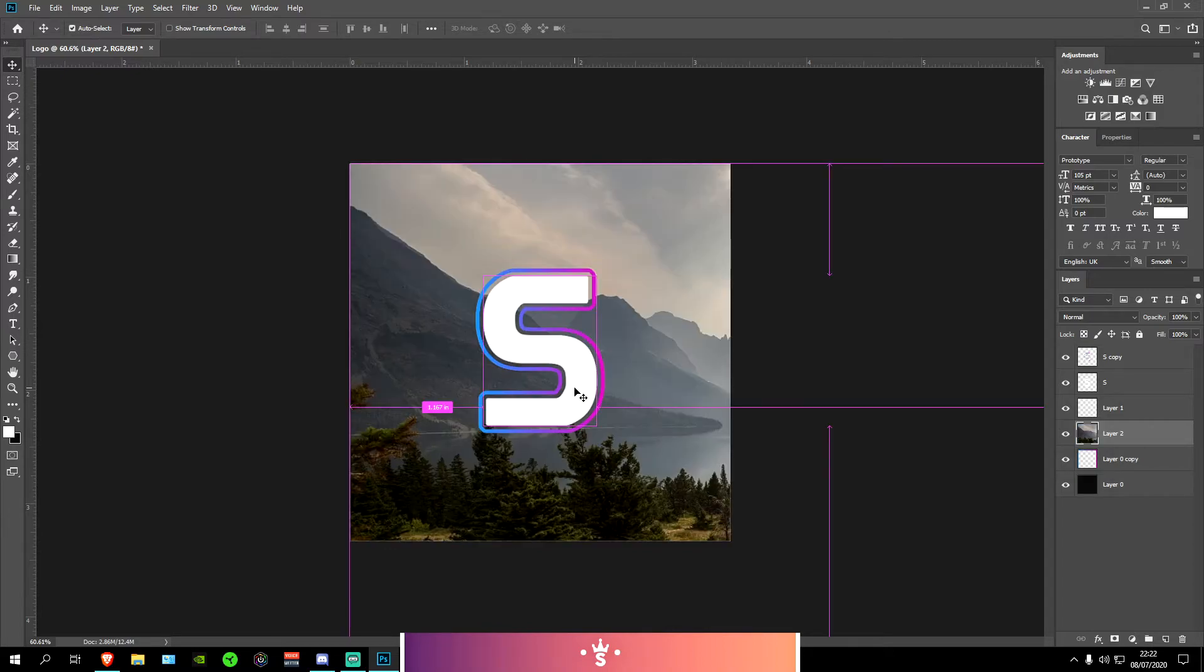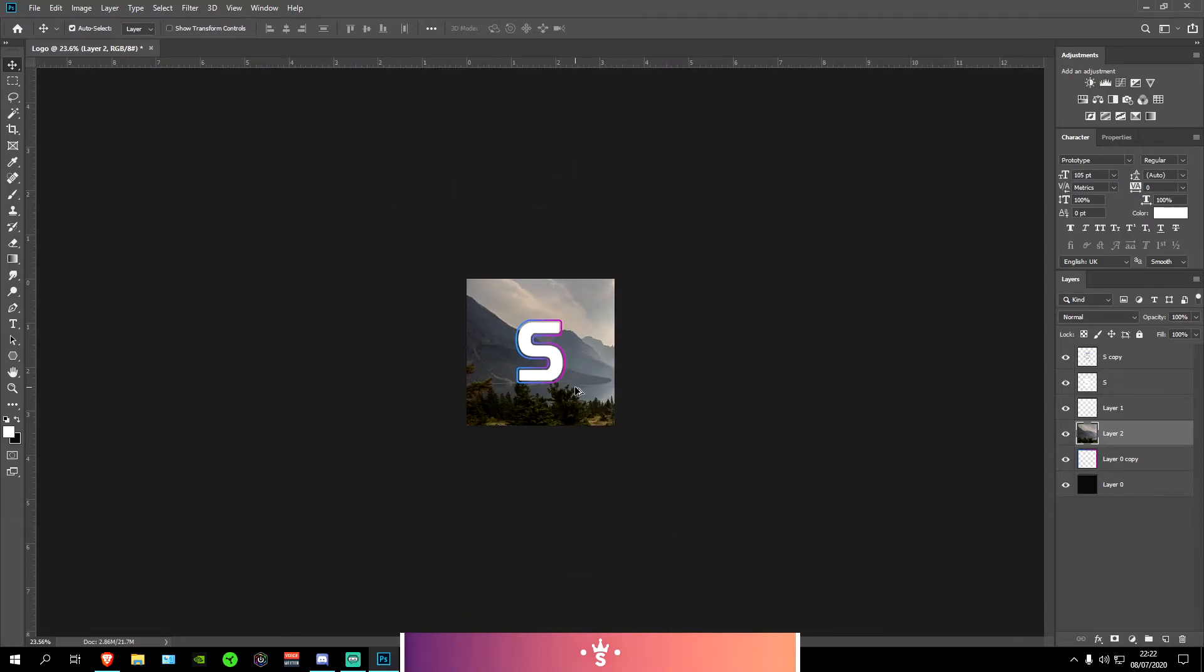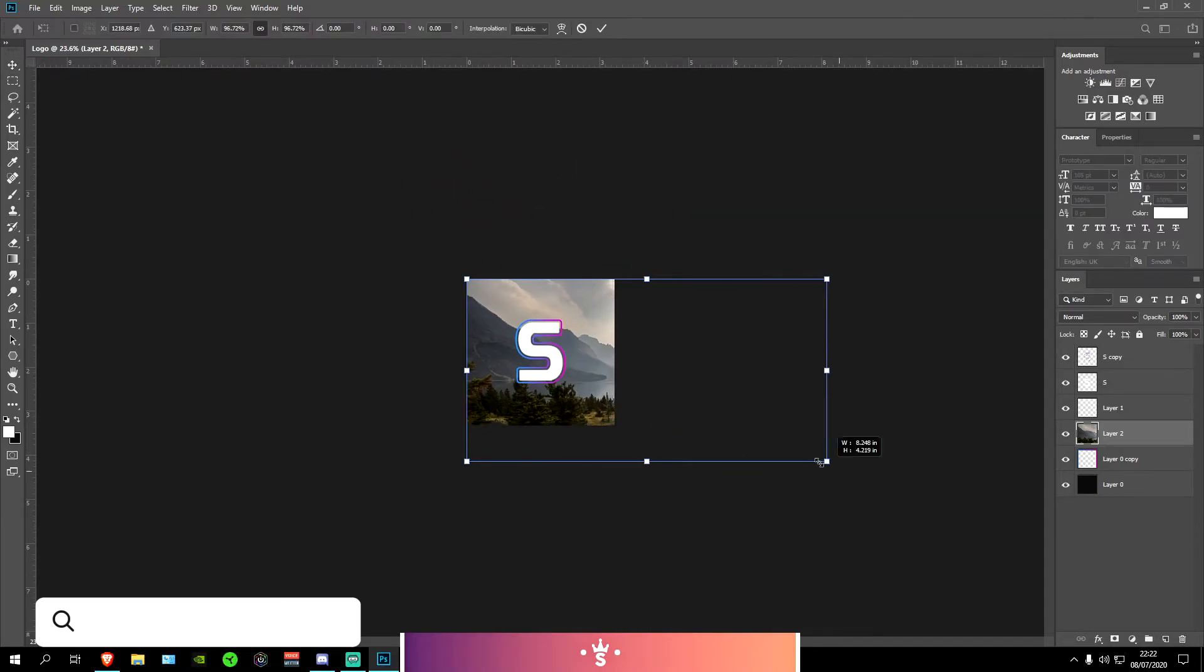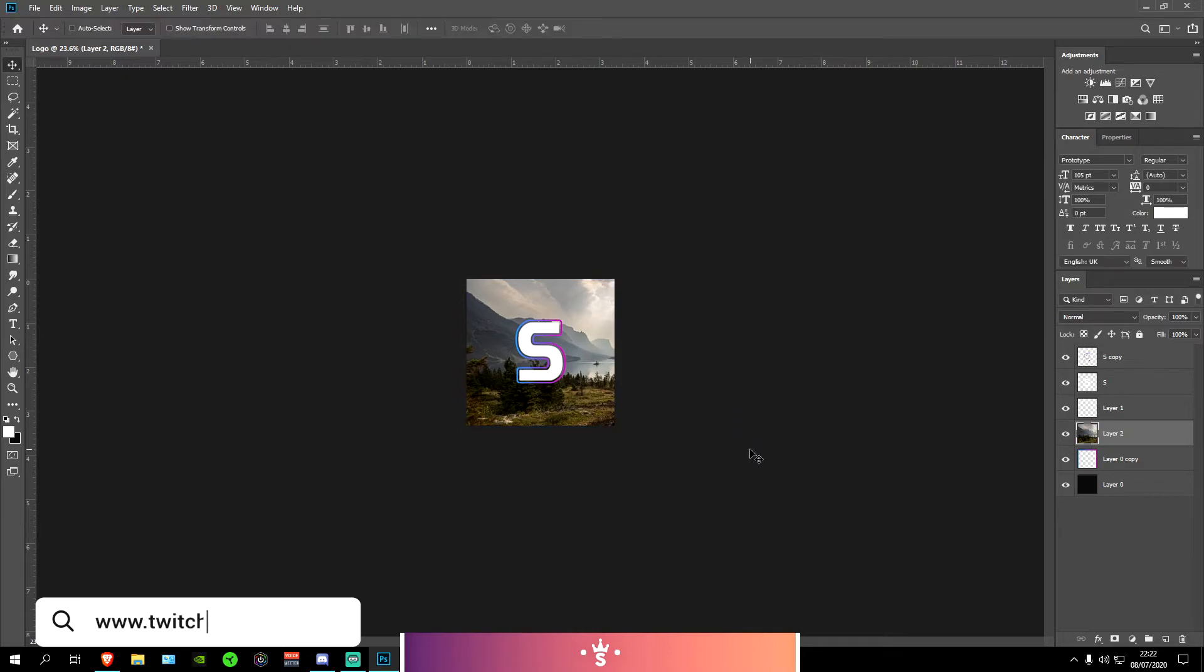Press Ctrl and V at the same time to paste it. Now I'm going to be zooming out by pressing Ctrl and Alt and scrolling down and making this a bit smaller, just about the size of the canvas.